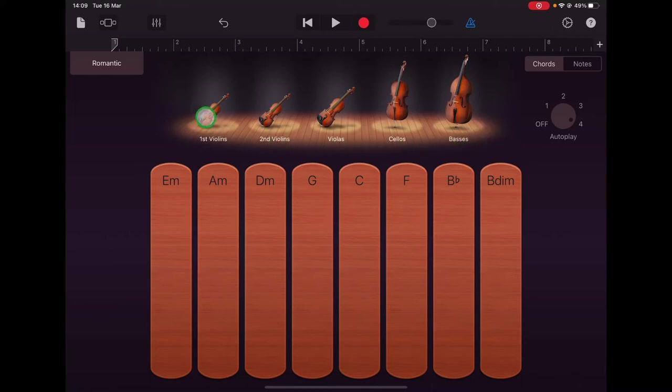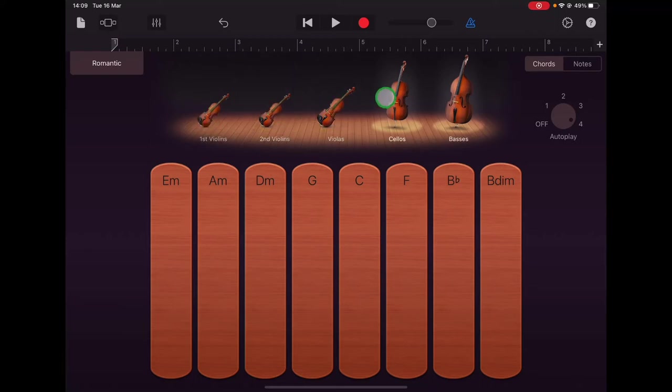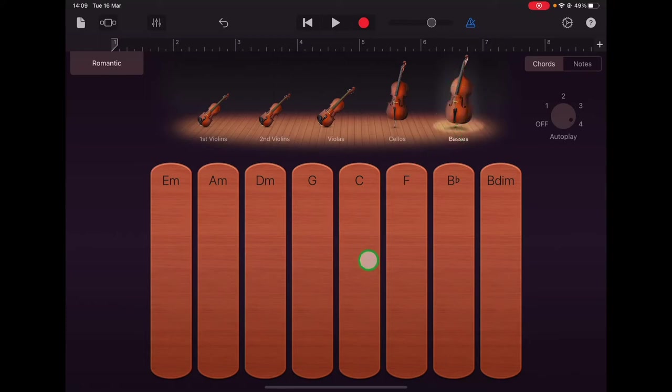So if you tap on all of the other instruments their spotlights will go out, so we're not going to hear those instruments just now. We'll just keep the spotlight on the double bass and then we can tap a chord strip to hear the low pitched notes that they play.